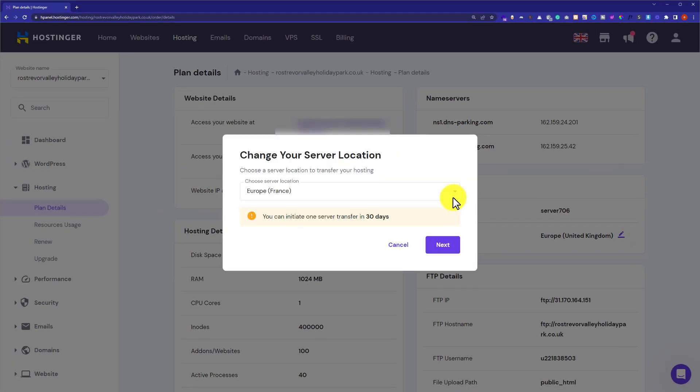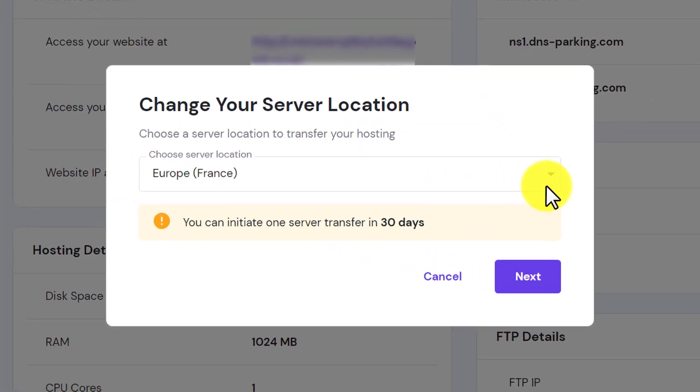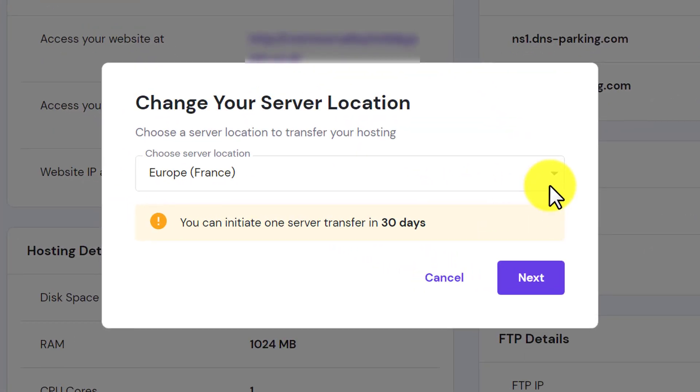You can only initiate one server transfer in 30 days. This means that if you change the server location today, then you will have to wait for the 30 days in order to change your server location again.